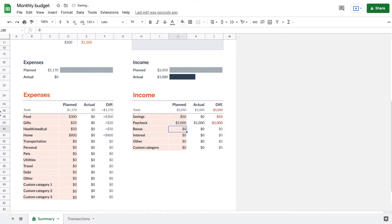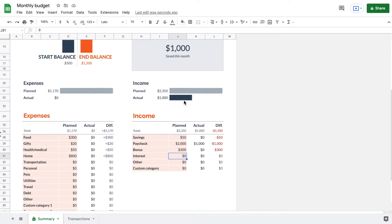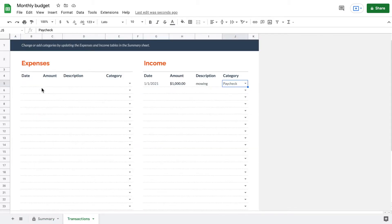For savings we have $50 planned, for paycheck $2,000 planned, and for bonus $300 planned. You can see how the difference column adjusts accordingly, and up top the planned expenses and planned income update as well.